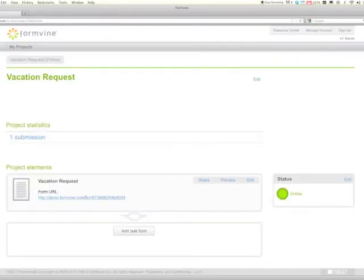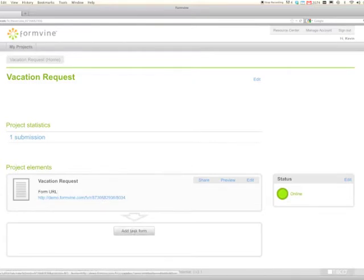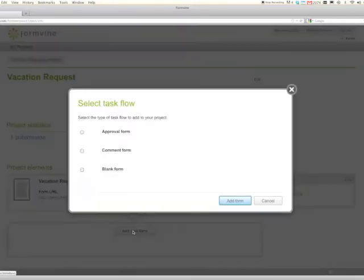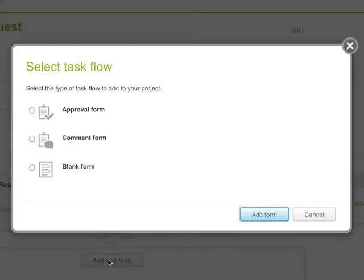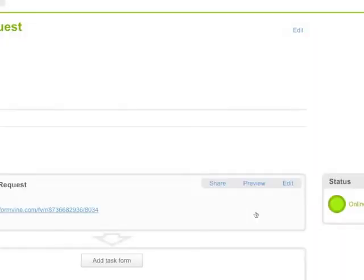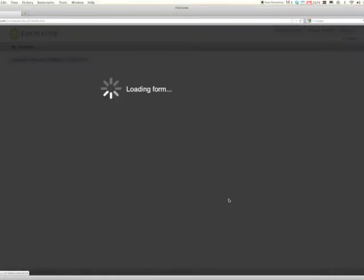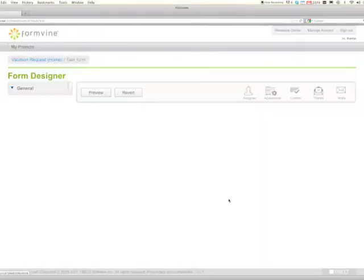You can see after the vacation request form we can now add a task form. Three different kinds of task forms: approval form, comment form, and a blank form. Turns out they're all the same, just some default content is different, but technically this is a form just like any other form in Formvine.